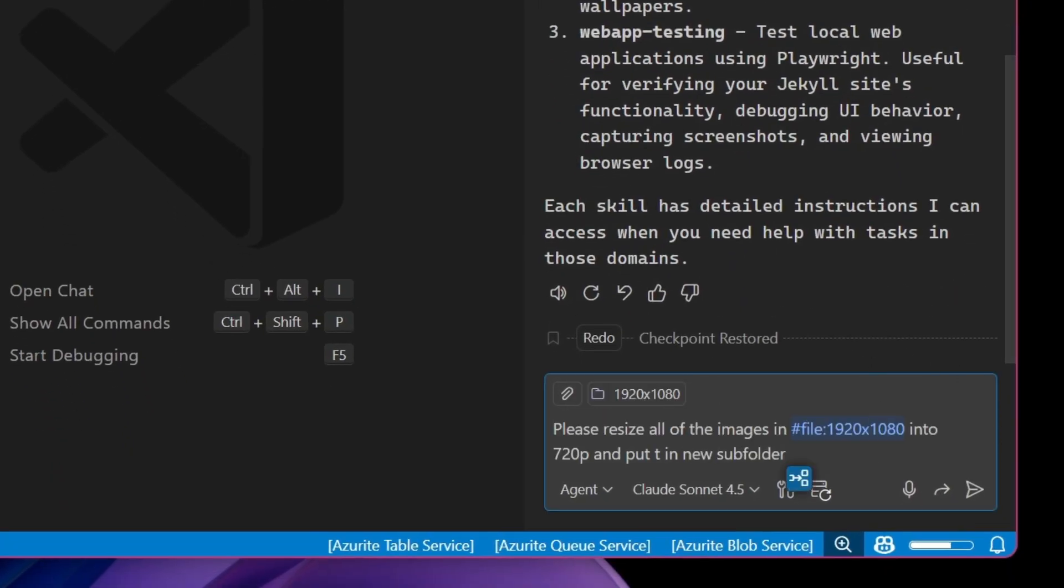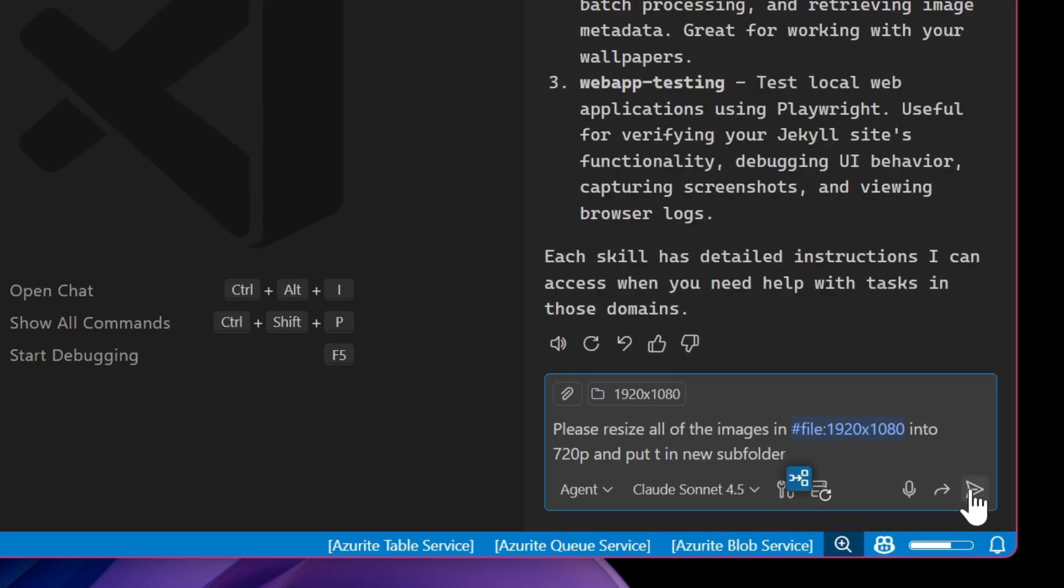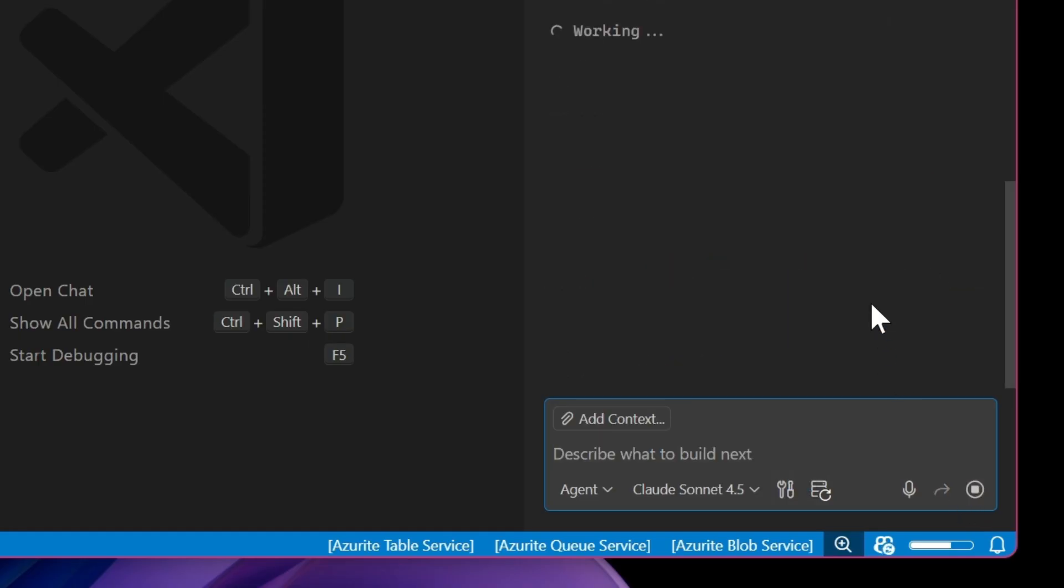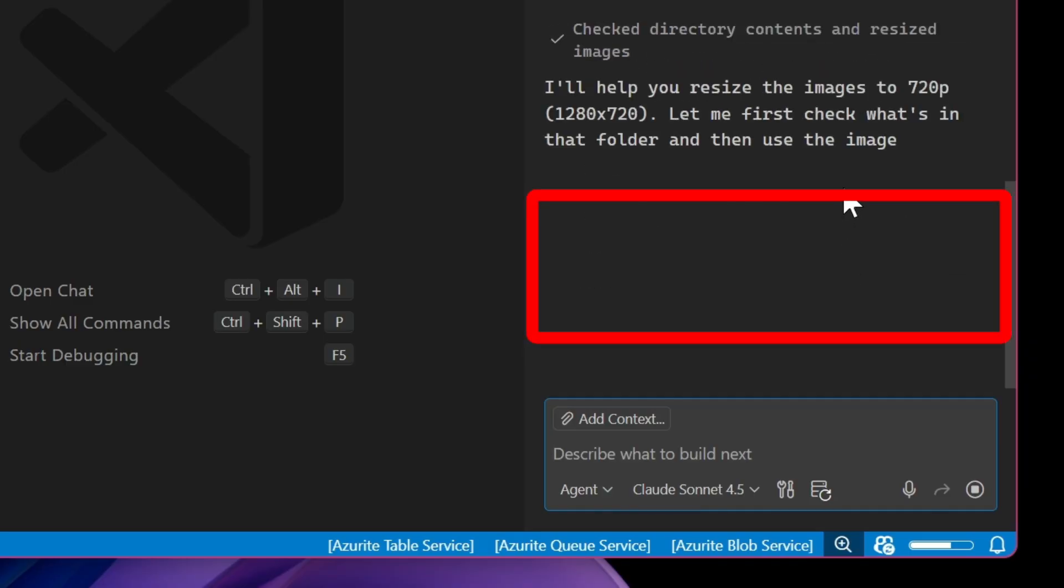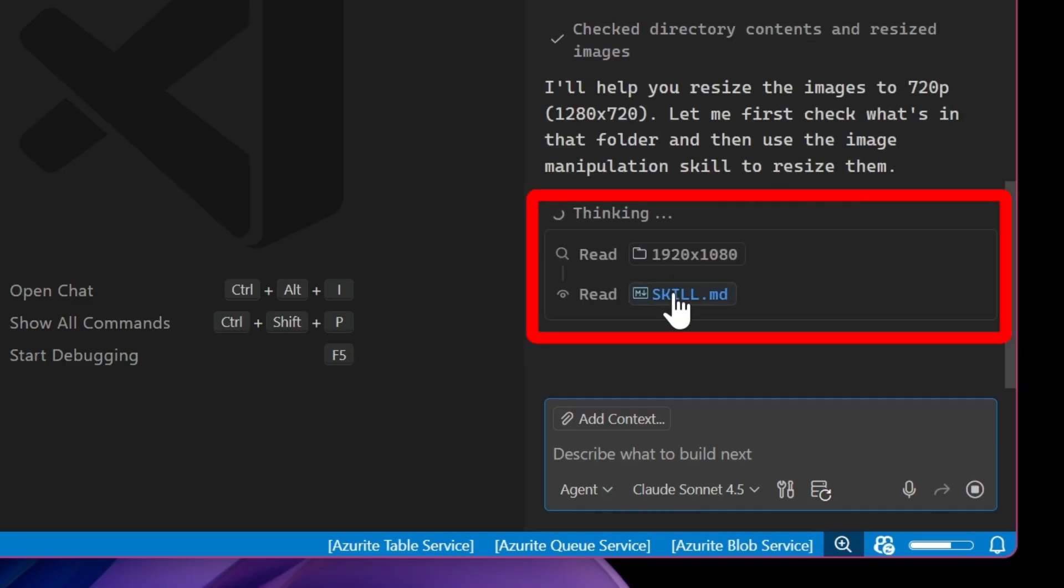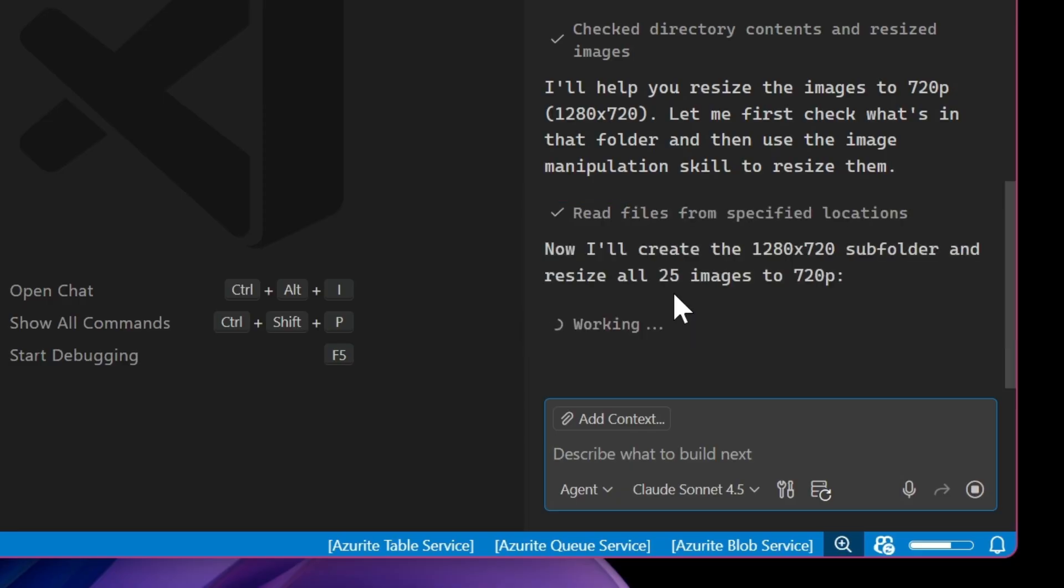So I come down to the chat and I'm going to ask it to resize all of the images in the 1080p folder into the 720p folder. And what we'll see is that it will use these references to identify that it has the skill available. There it is of image manipulation.